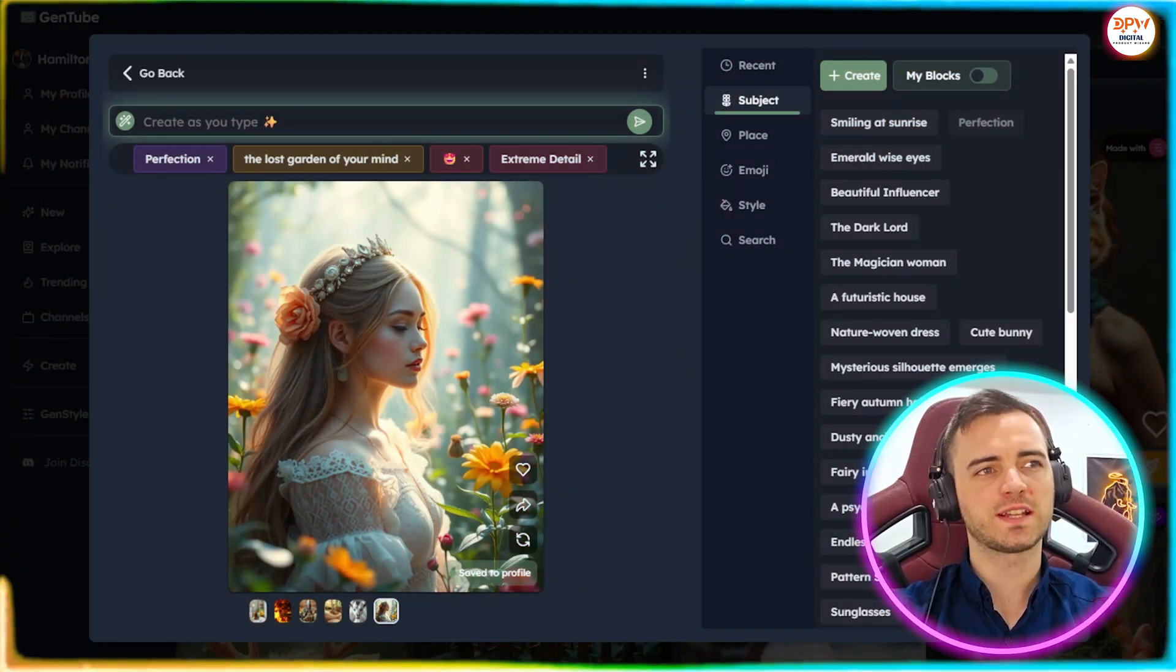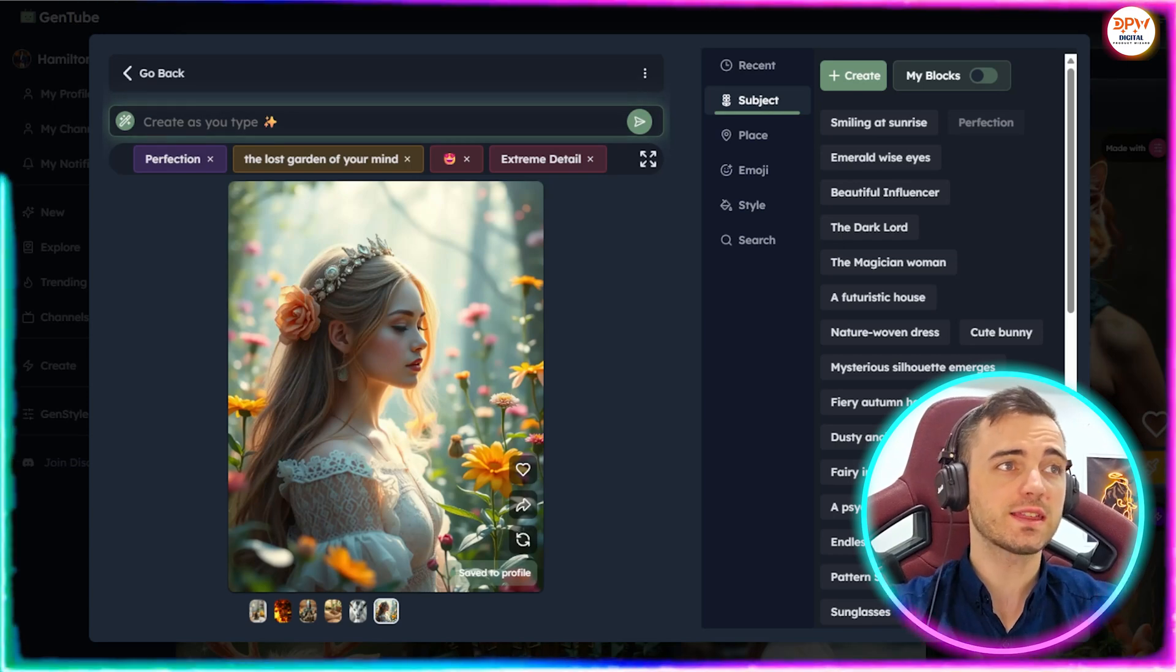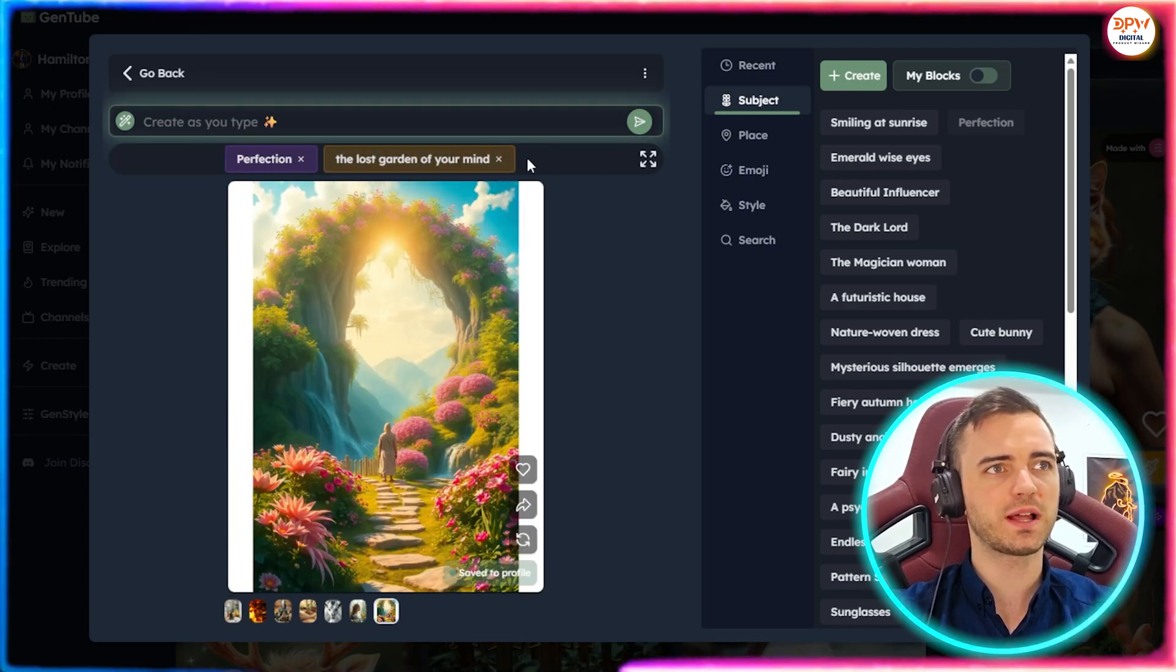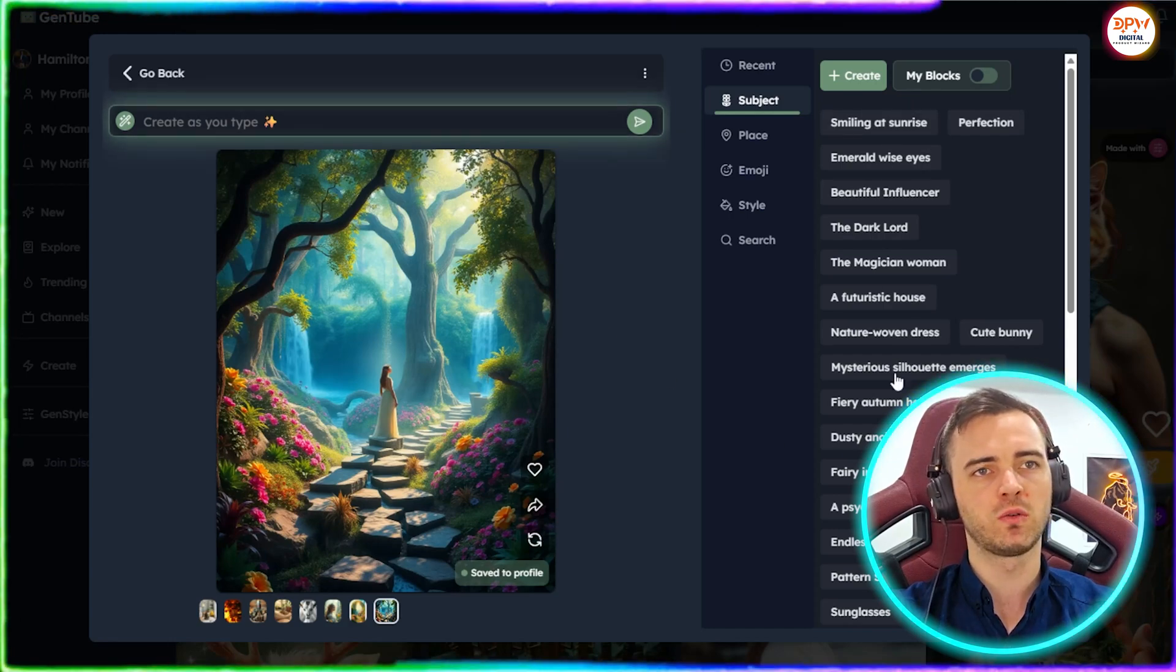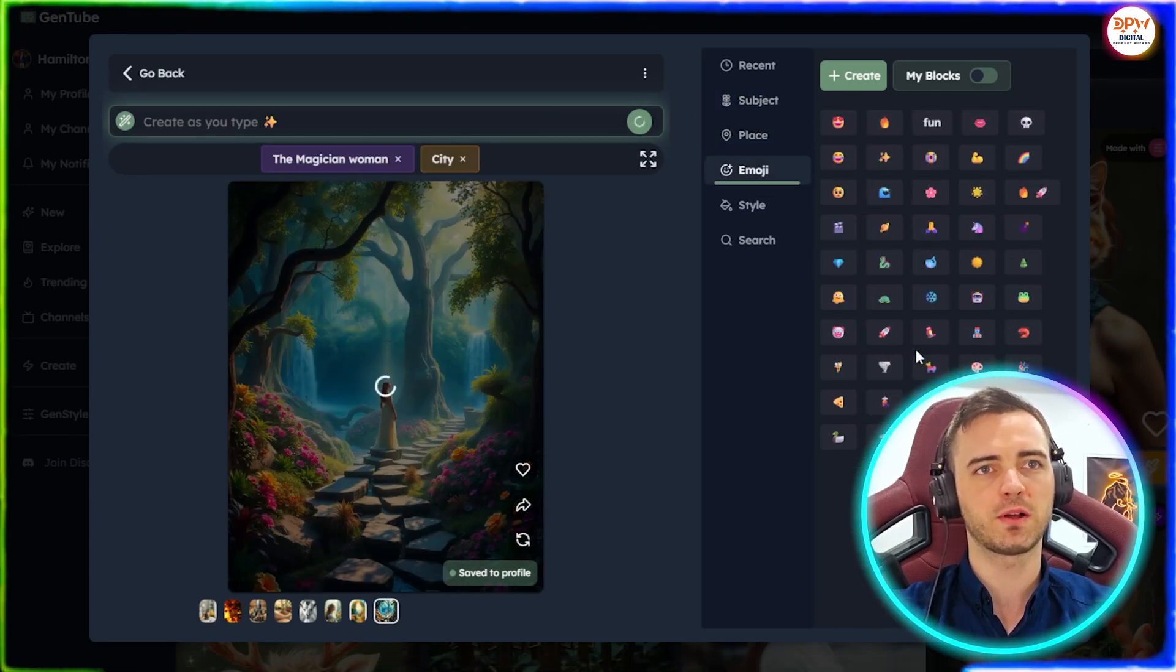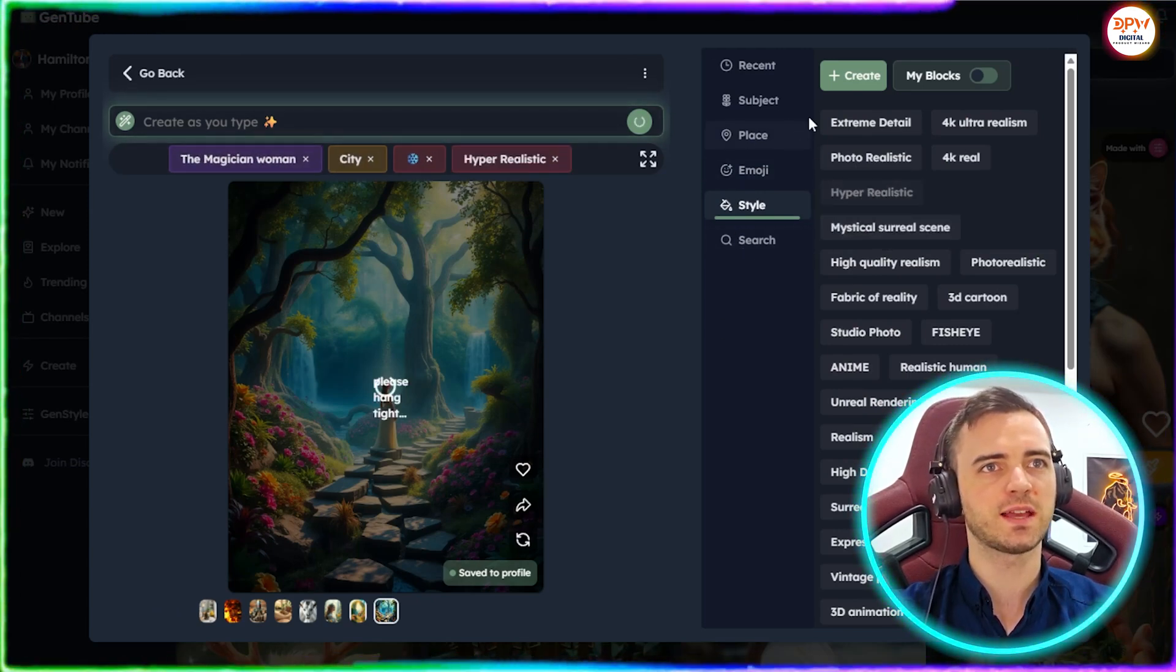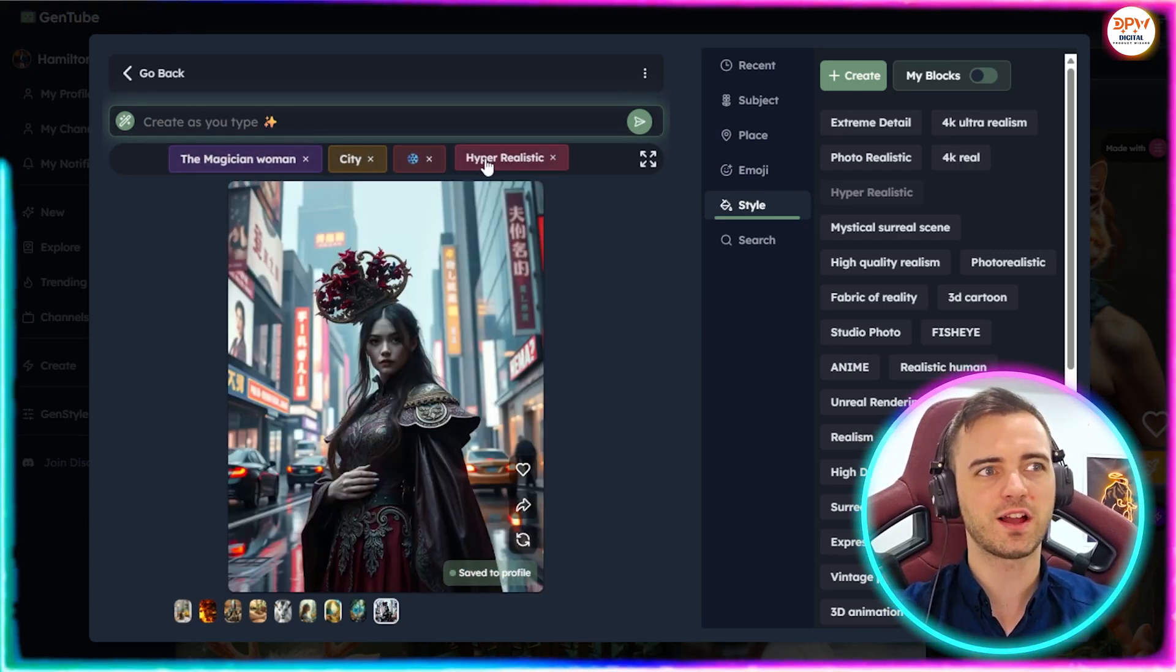But how do we go about generating an image like this with extreme detail, something that looks fantastic, something that could be used for a lot of different types of content? Now, what these guys do very well on the GenTube platform is they have these things called blocks. So you can see here, this is a block there, but the blocks are all on the right hand side here. So all we got to do is pick a few of these. Let's just say the magician woman, go through and pick a bunch of these different blocks and add them. And then they're basically going to use that as a prompt to generate an image. Let's go with hyper realistic here and then we will see what it comes up with.